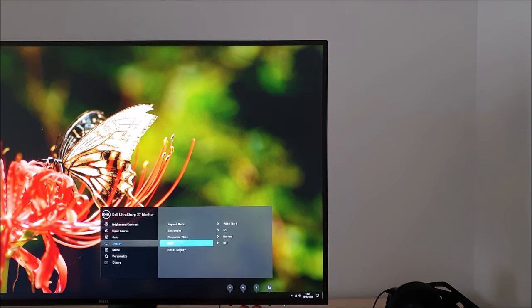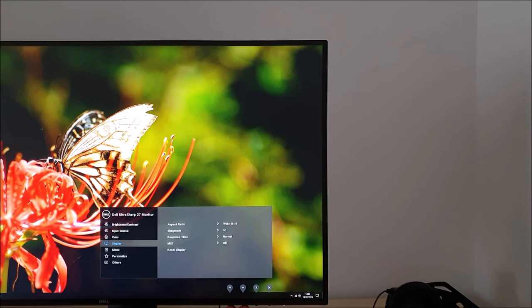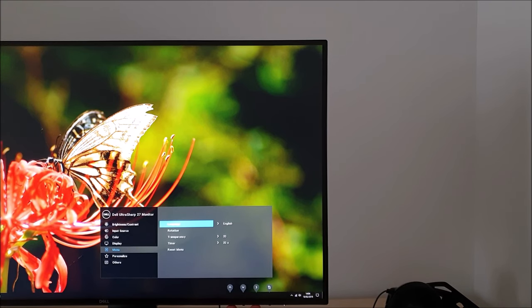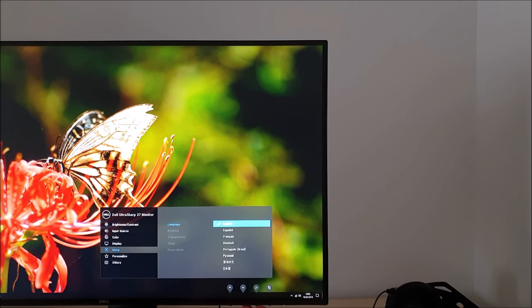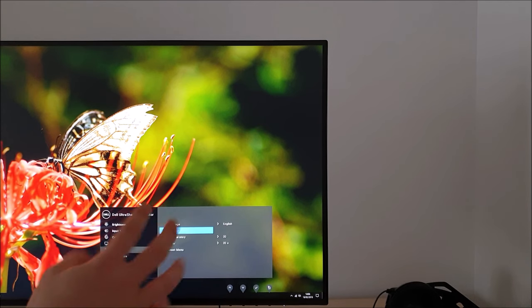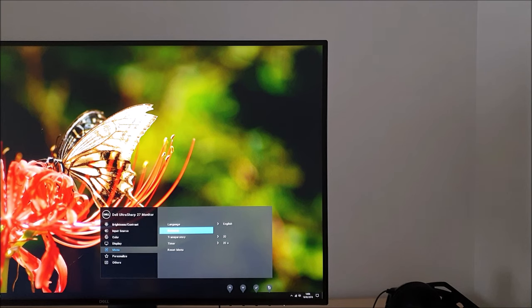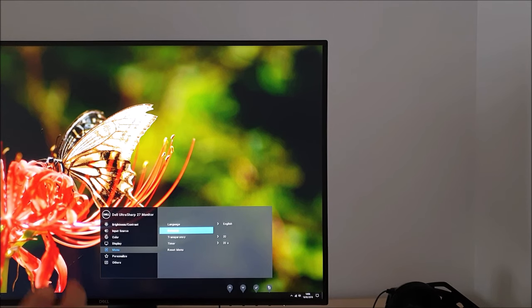And there's an option to reset the display, that's the display menu, to the factory defaults. Next there's menu, various different options here. You can change the language of the OSD displayed in. You can rotate the OSD so if you've got it set to portrait, the monitor in the portrait orientation, the OSD will flip to portrait so you can actually use and read it with the monitor in portrait.